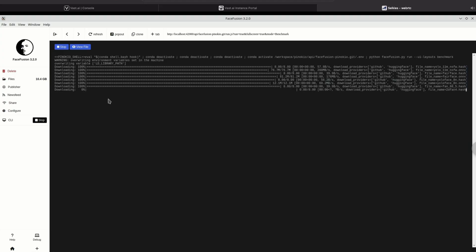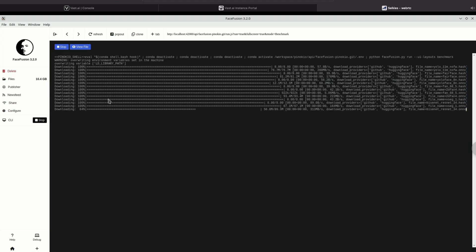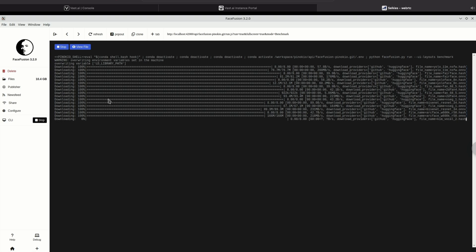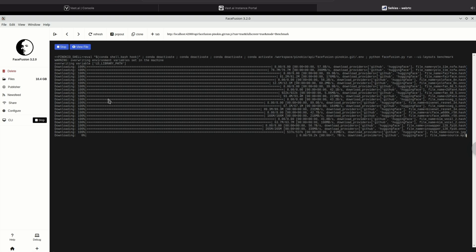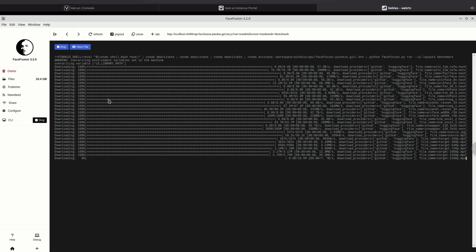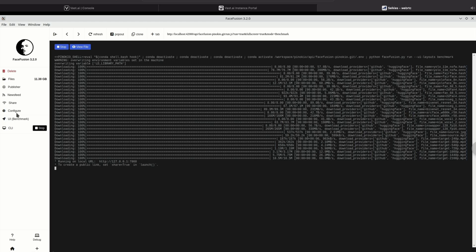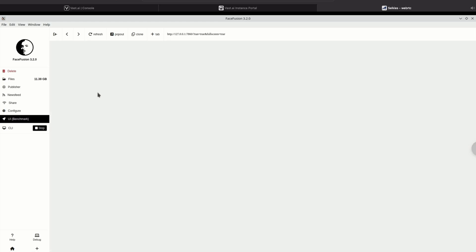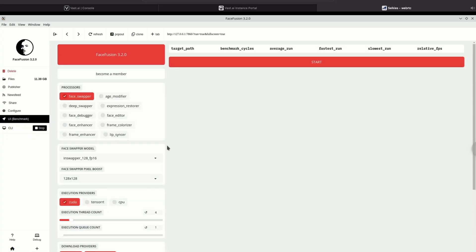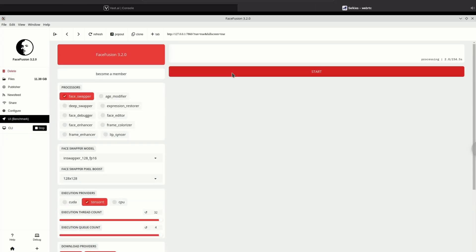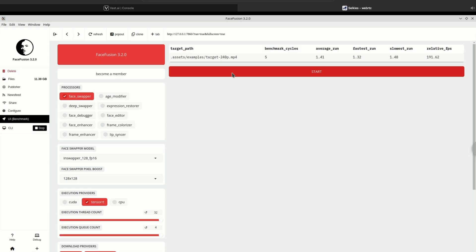I'm going to run the 5090 at its max queue, max thread count — 32 and 4 — and see what we get. With TensorRT running at 32 and 4 tolerant memory, we get a result of almost 200 frames per second at 240p. Thanks for watching, we'll see you next time.